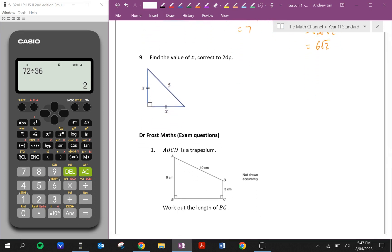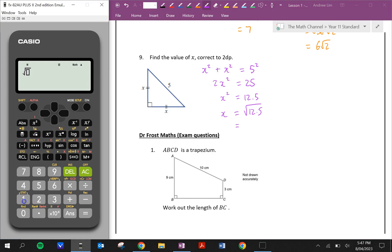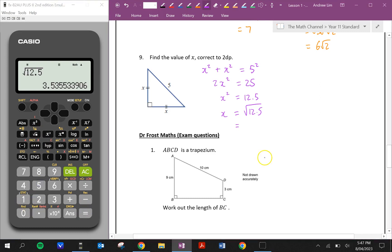Question nine: find the value of x correct to two decimal places. We can use Pythagoras' theorem again. x squared plus x squared is equal to 5 squared. We know 5 is the hypotenuse because it's opposite the right angle. x squared plus x squared is just 2x squared, which is equal to 25. Divide both sides by 2 to get 12.5. So x is equal to the square root of 12.5, which is approximately equal to 3.54 to two decimal places.